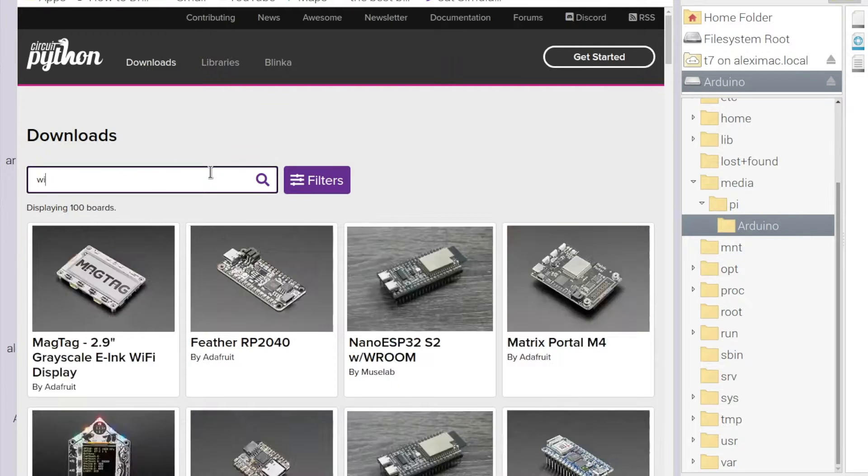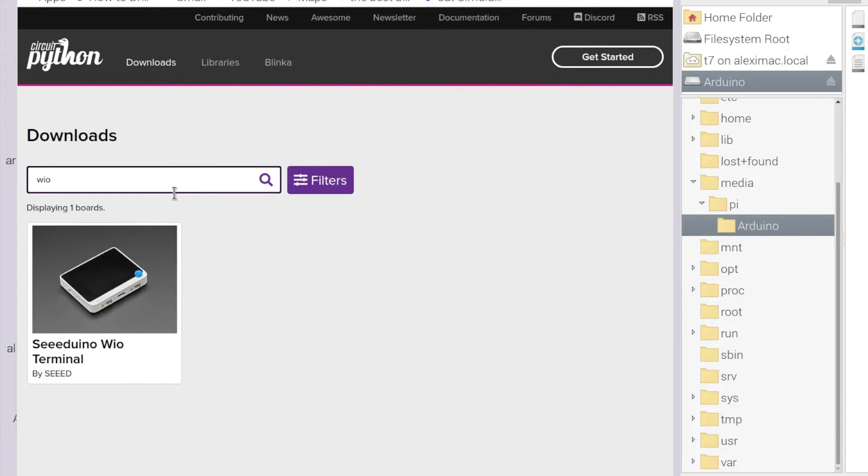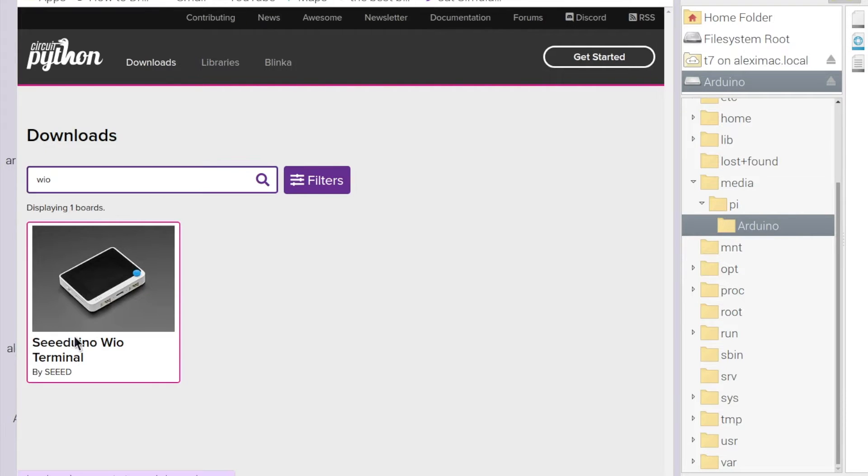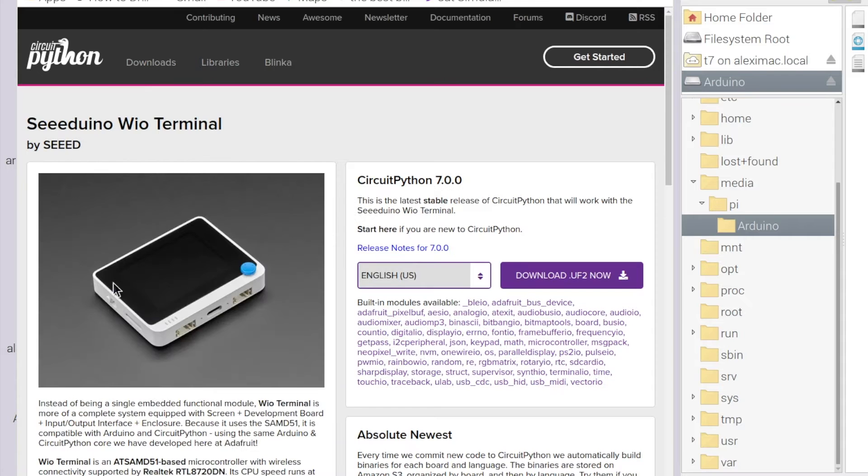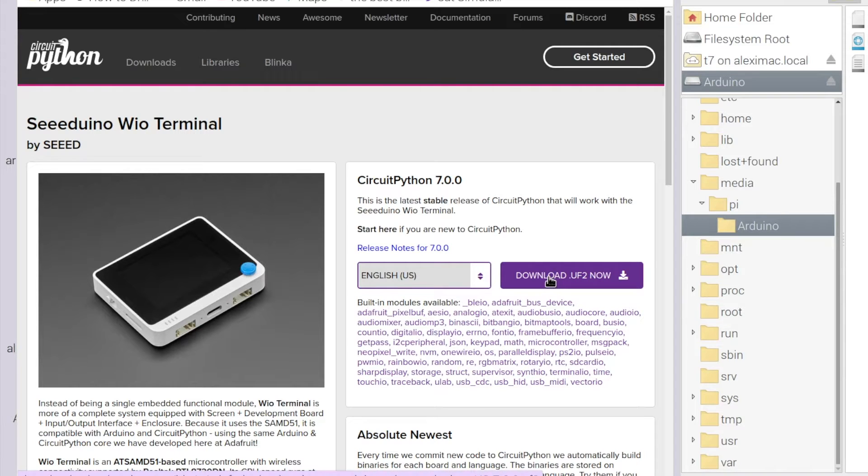So I'm going to click on that and simply press this button here, download.uf2 now.